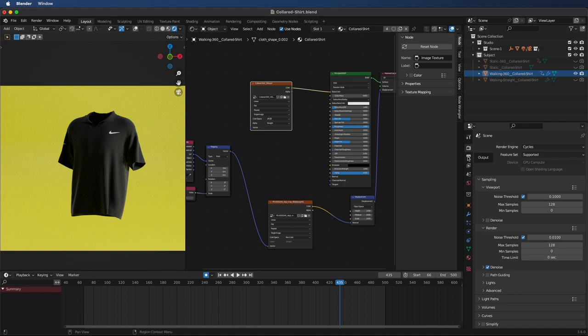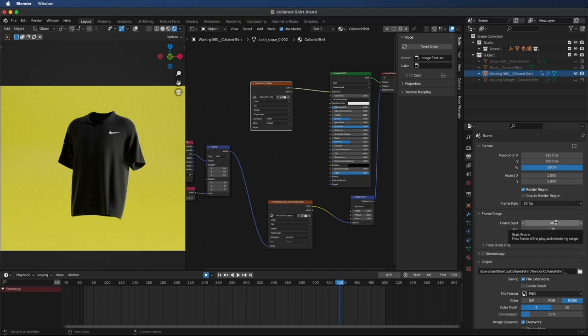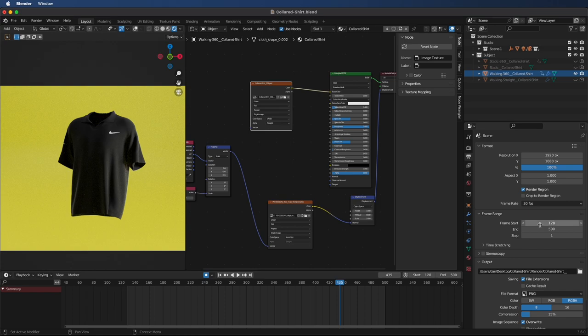And just talking about frames, we're going to be exporting in PNGs just because if your PC does crash, you can always start from the frame that it stopped at. So say it stopped at frame 128, you can just go to here, type in 128, and then you can start again. But if you're exporting a video, once it crashes, you have to restart the whole thing.